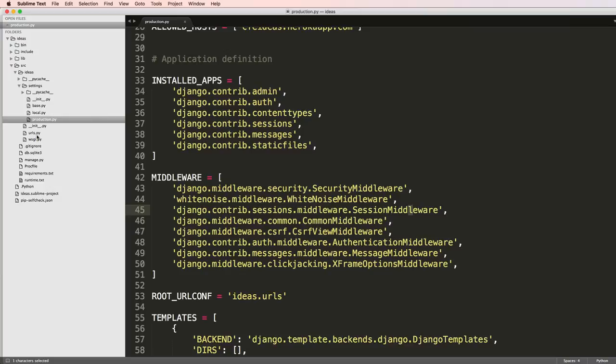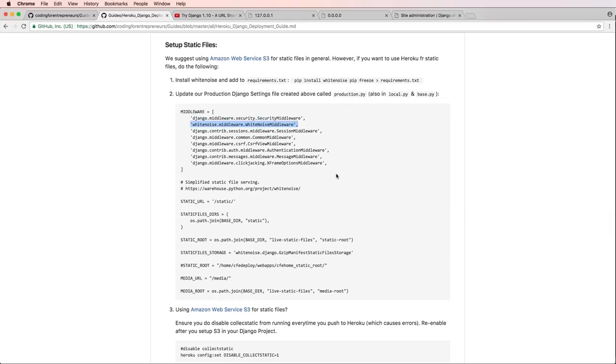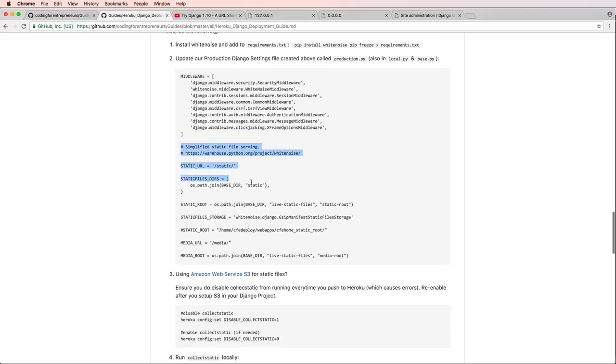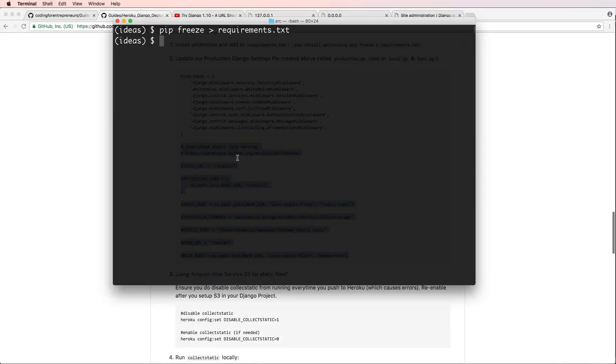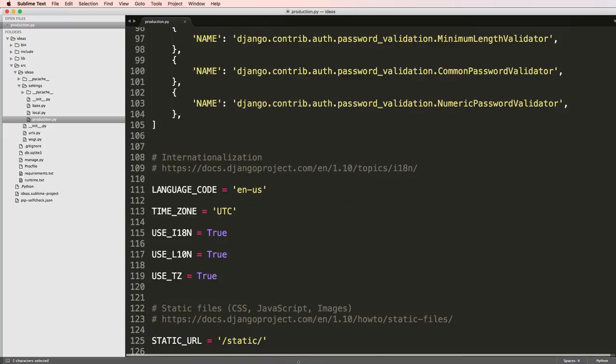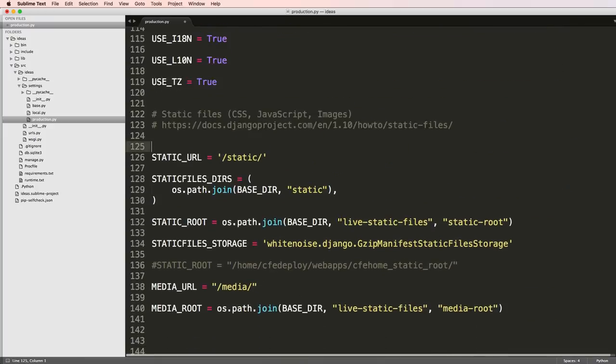Now I'm going to copy all of this stuff below it and go back into my production file and scroll all the way to the bottom and paste it in here. I'm going to go ahead and get rid of that.